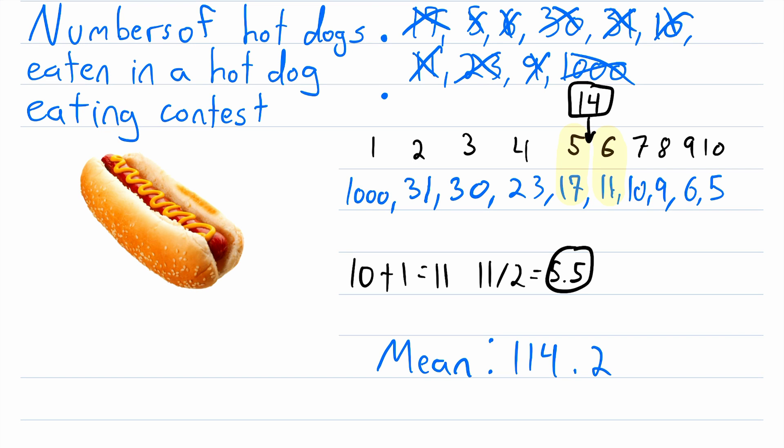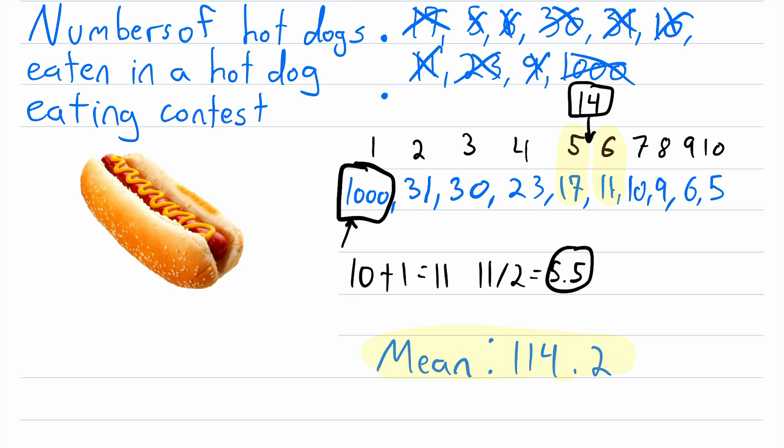And again, for comparison's sake, here is the mean of this data set, 114.2, which obviously doesn't represent the data set very well at all, because there's only a single data point that is above 100. So you can see the mean is totally ruined by this outlier of 1000. But our median, not ruined at all. Our median is perfectly fine. So that's how you find the median of a data set and a little bit about the benefits of the median.